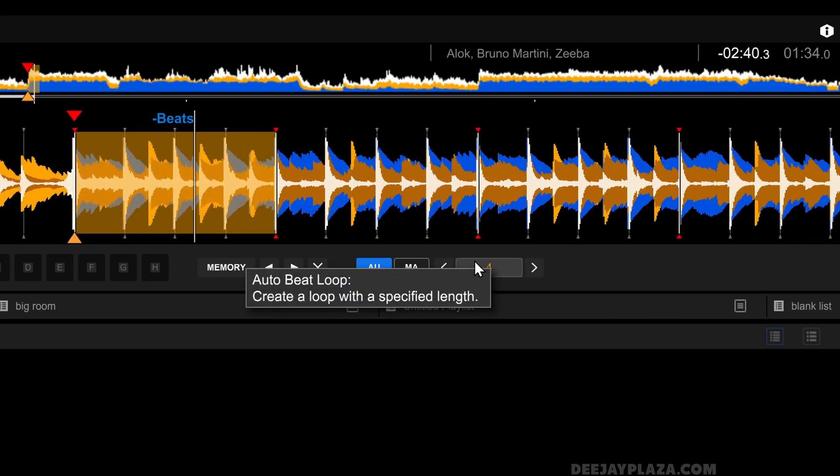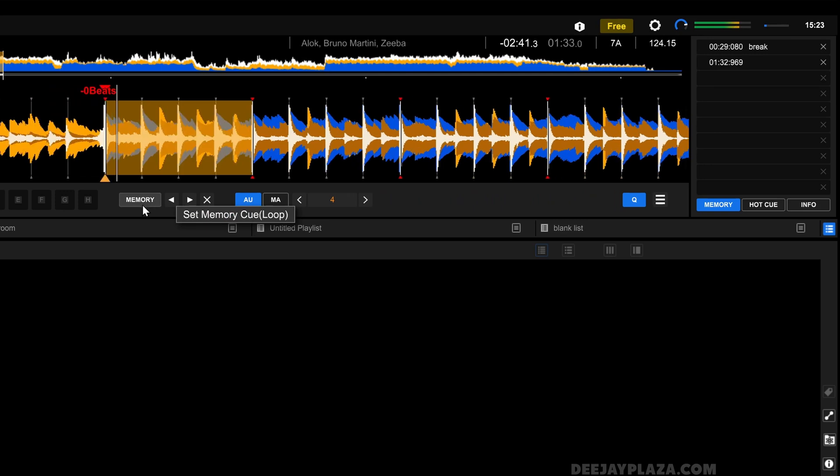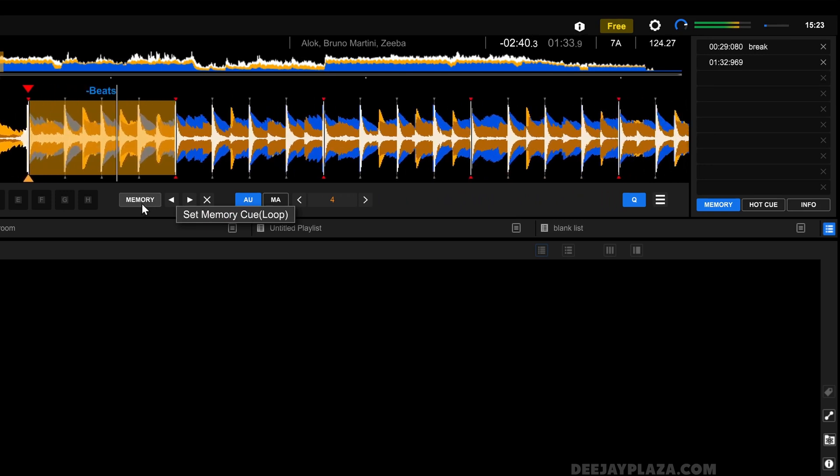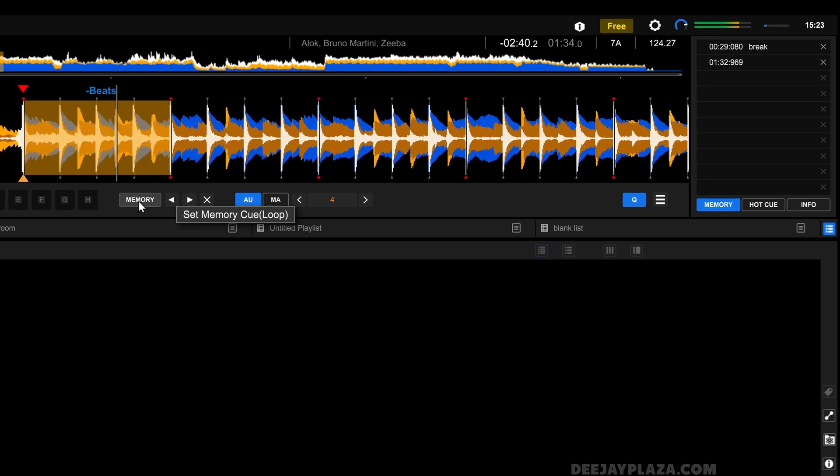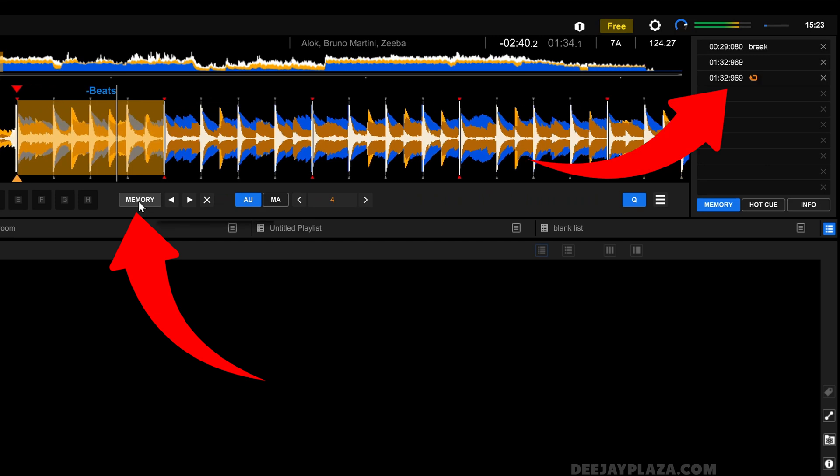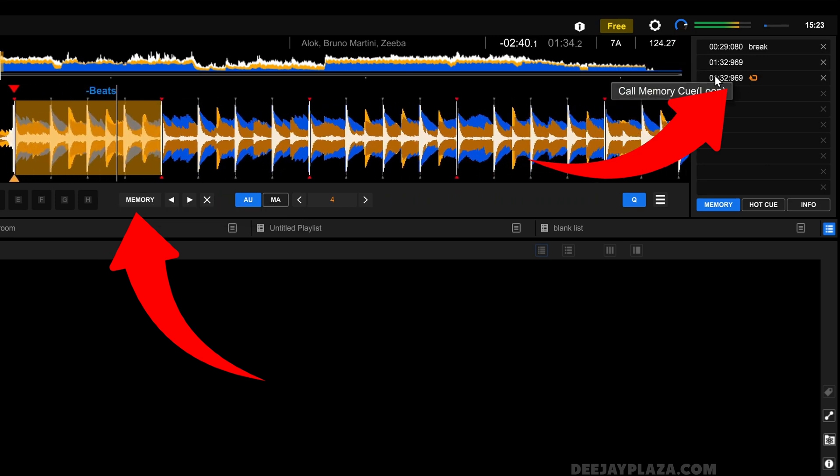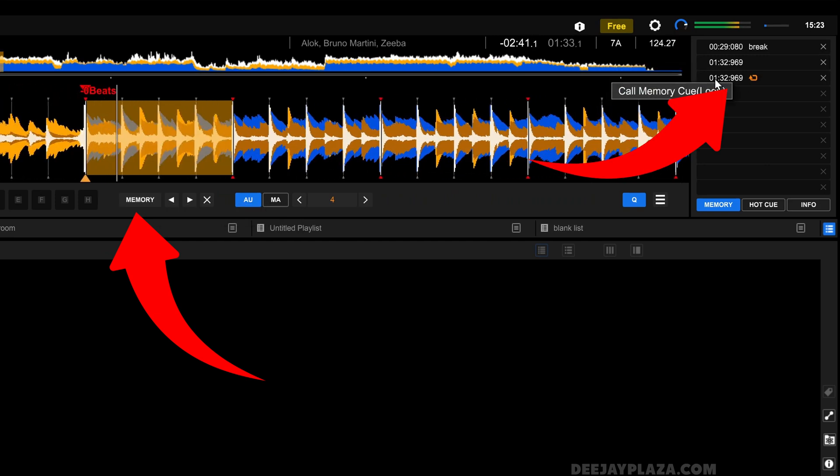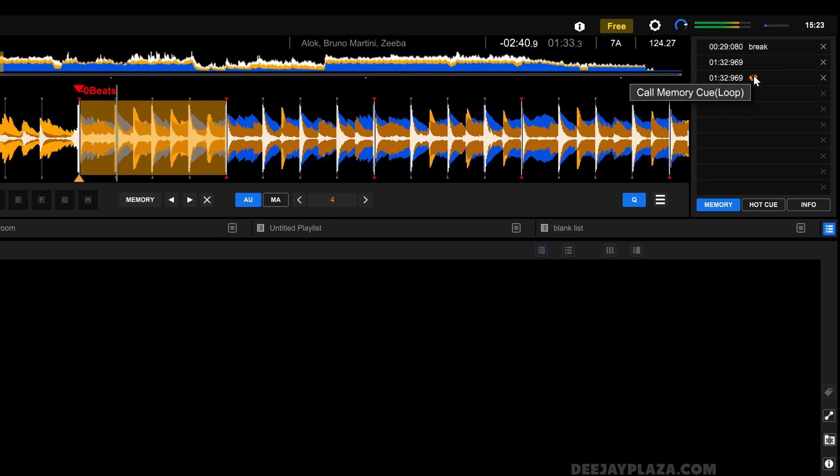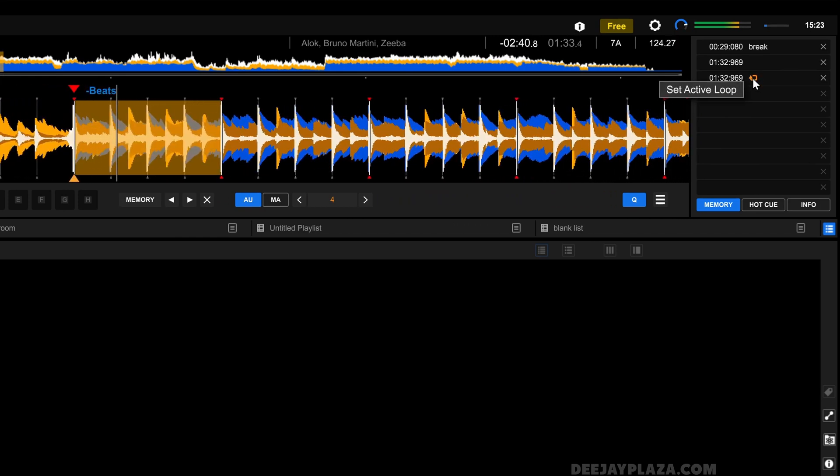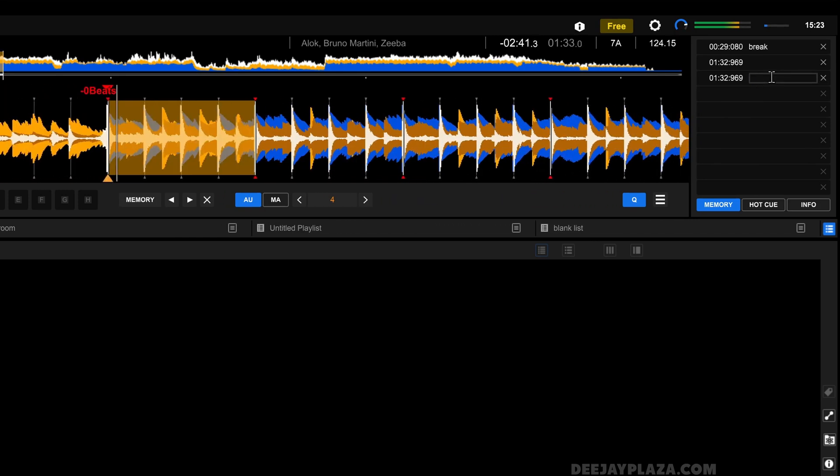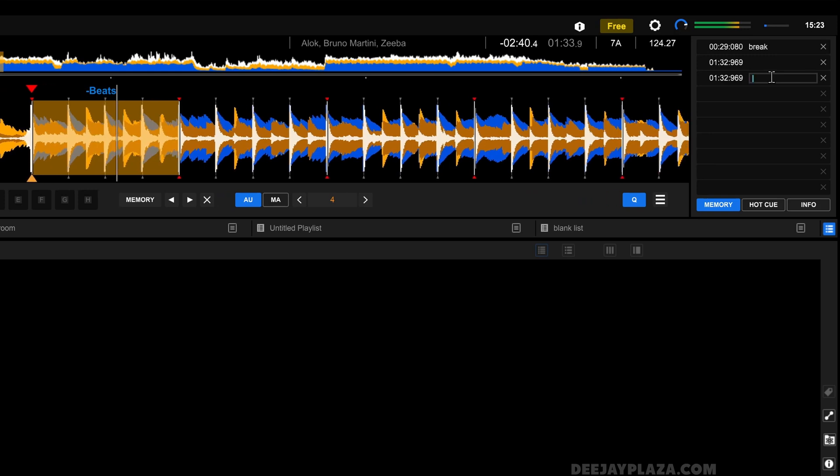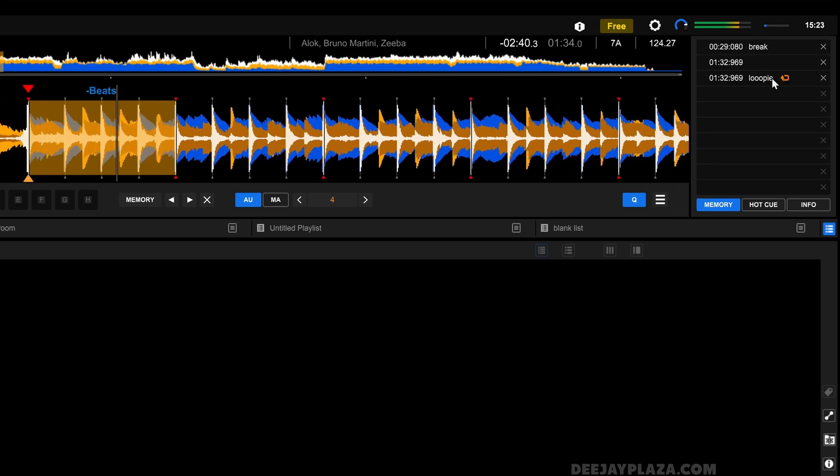But this is still not stored in memory. It is just a loop that I've set for this moment. So I click on memory again and now you'll see it adds the time but it also has a loop icon over here. I can also give this loop a name: loopy. Now this loop is activated.